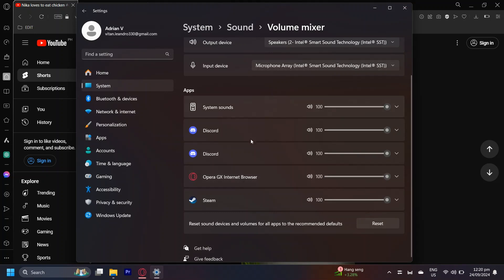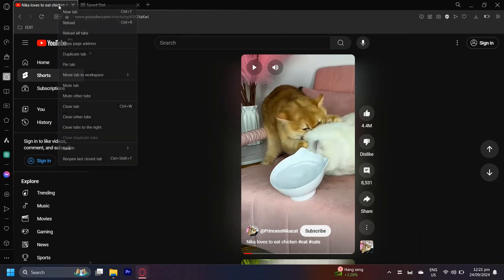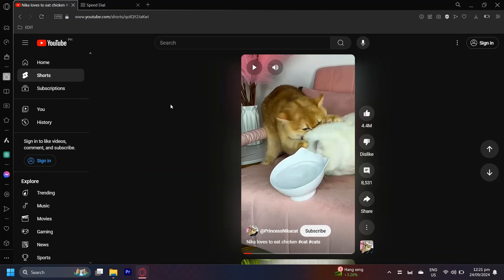Now if you don't want to mute the whole browser but just want to mute this specific tab which has YouTube Shorts, you can right-click the tab and then simply tap on Mute Tab.